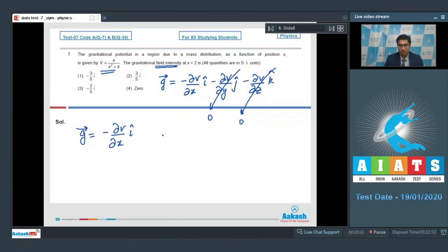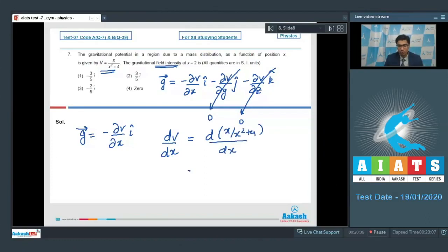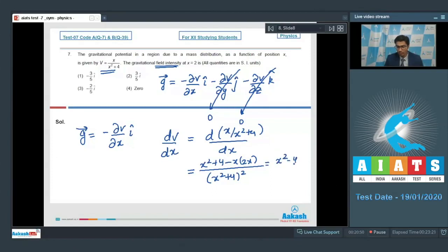Now we find the differentiation ∂v/∂x, that is the differentiation of x/(x² + 4) with respect to x. Using the quotient rule, the denominator is (x² + 4)² and in the numerator it would be (x² + 4) minus x times 2x, which simplifies to (x² − 4) divided by (x² + 4)², with a negative sign applied.